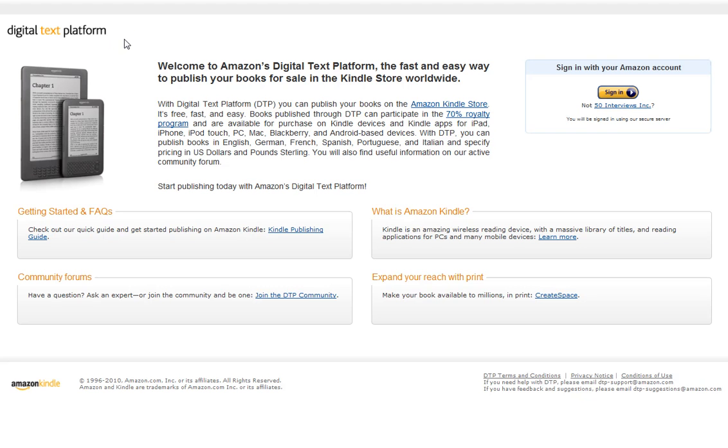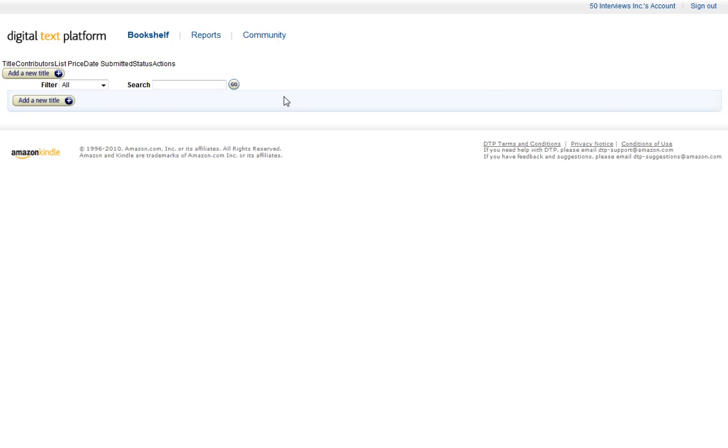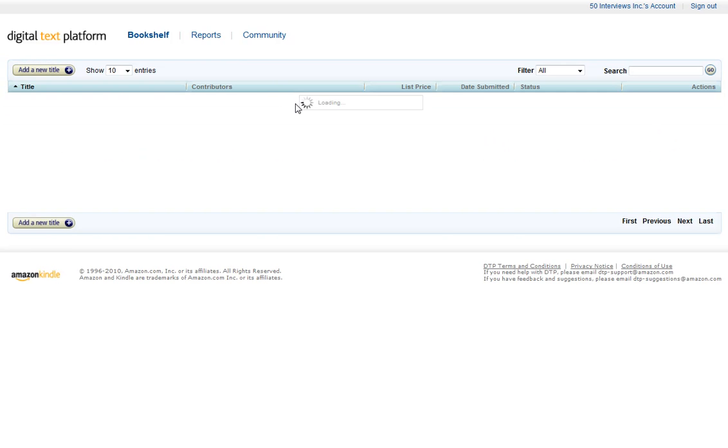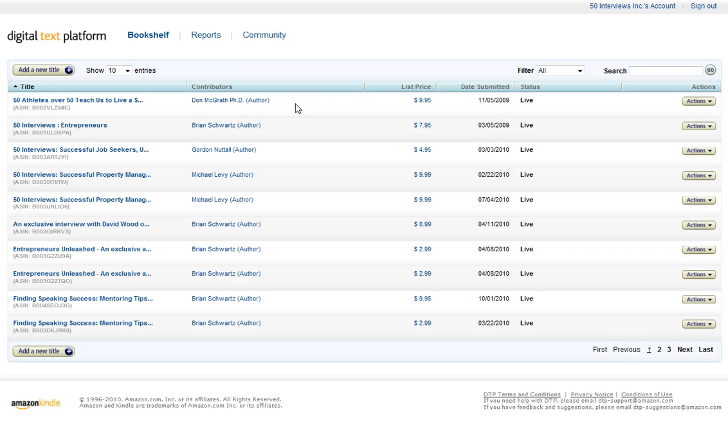First thing you're going to do is go to DTP.Amazon.com. Go ahead and sign in with your account. You'll get to your bookshelf if you've already set up an account.